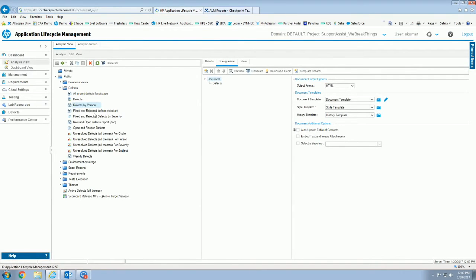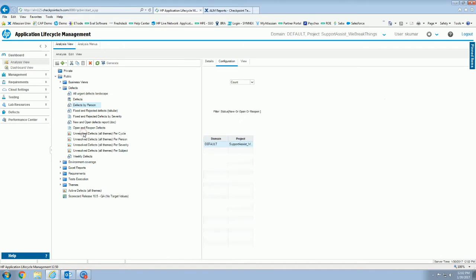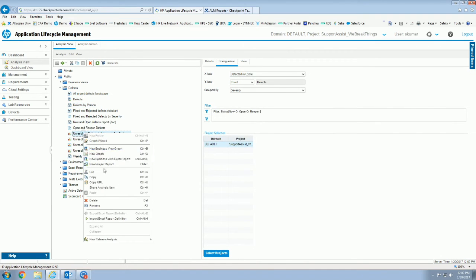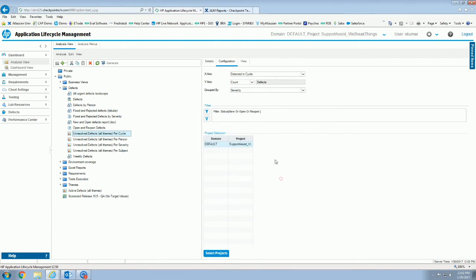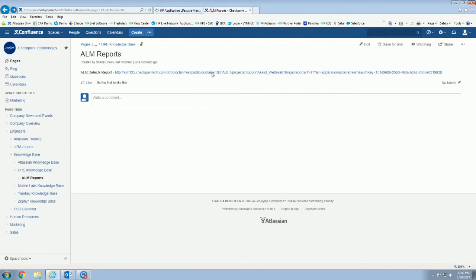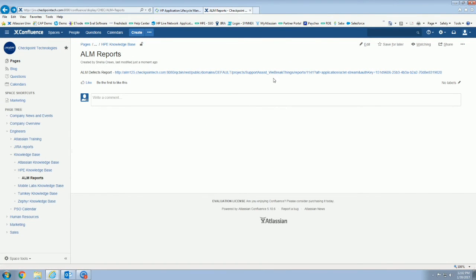In the meantime, to show you some other cool things, you can do this, you could use the share analysis item with graphs as well. One good thing to tell you about it, if you use this reset analysis item public URL, what that's going to do is actually invalidate this URL completely. So if you were to go to click into this and after it's been invalidated, whoever clicks in, whether they're authenticated users or not, it's going to give them a 404 error because the page no longer exists.